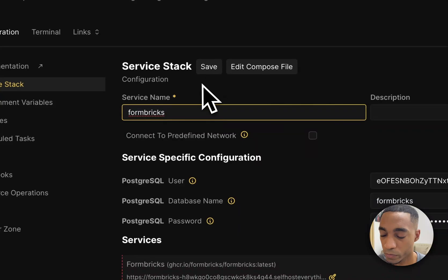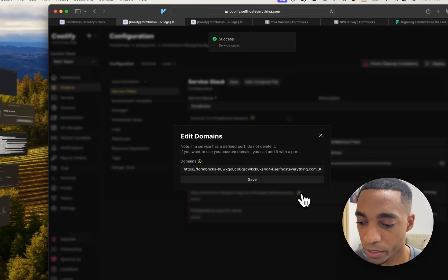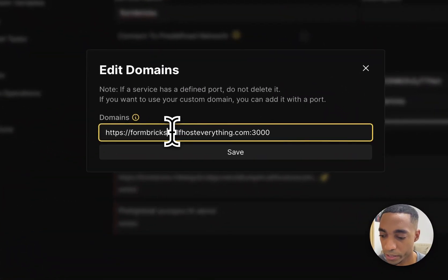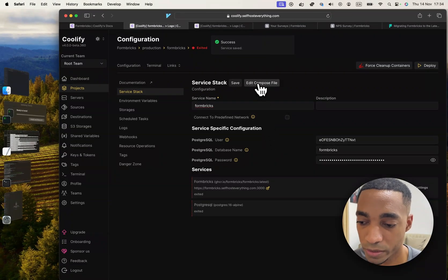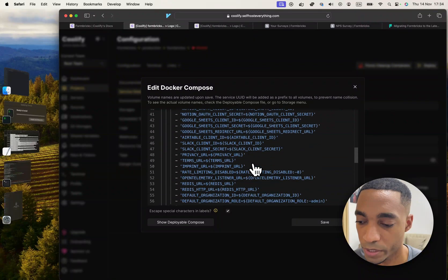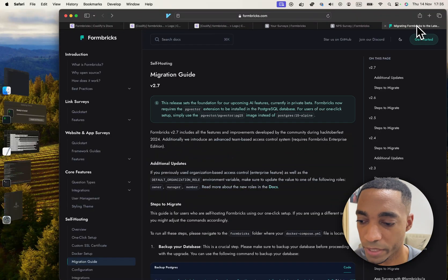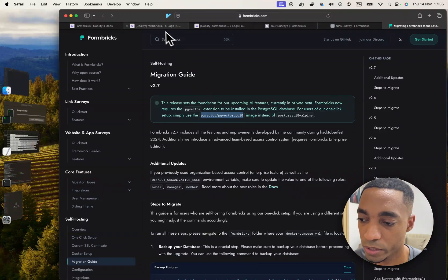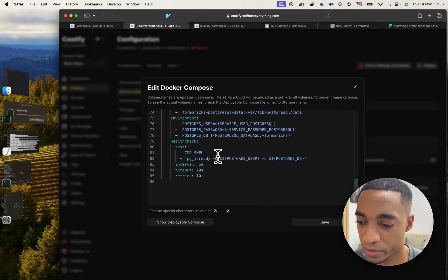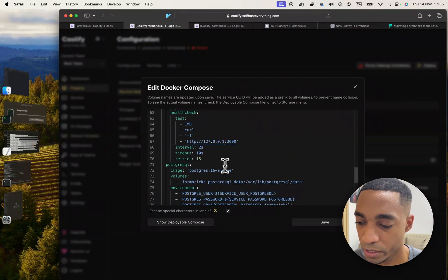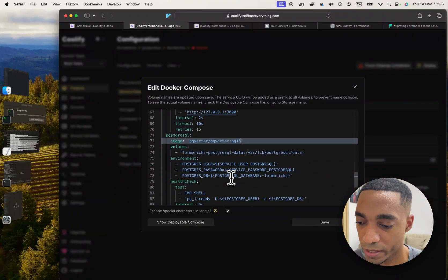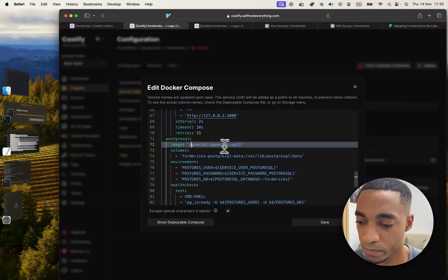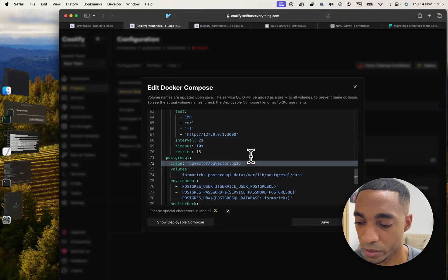So now we're almost done. We're gonna shorten the service name as well as the URL. We also need to update the compose file because there's some migration requirements here. We need to use this image instead of the Postgres image that we have here, so go ahead and replace that text of the Postgres image with this one.